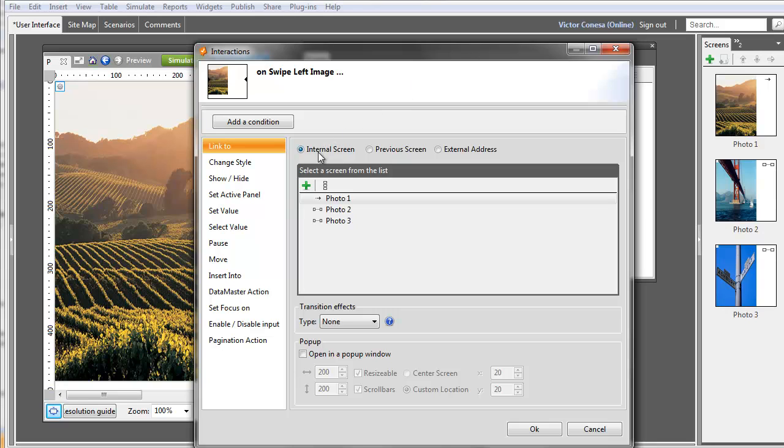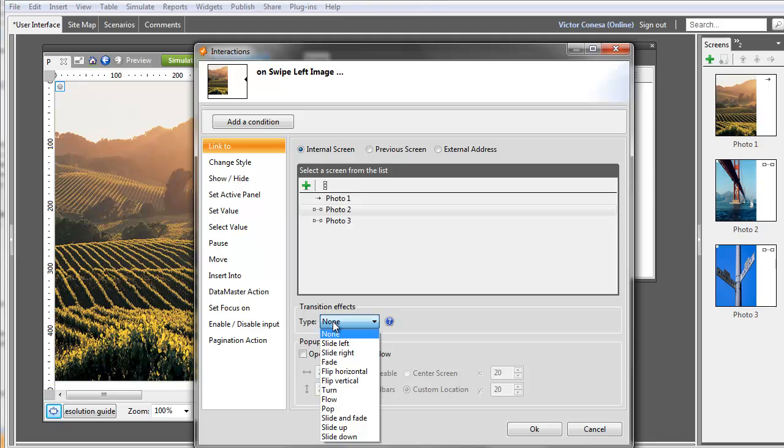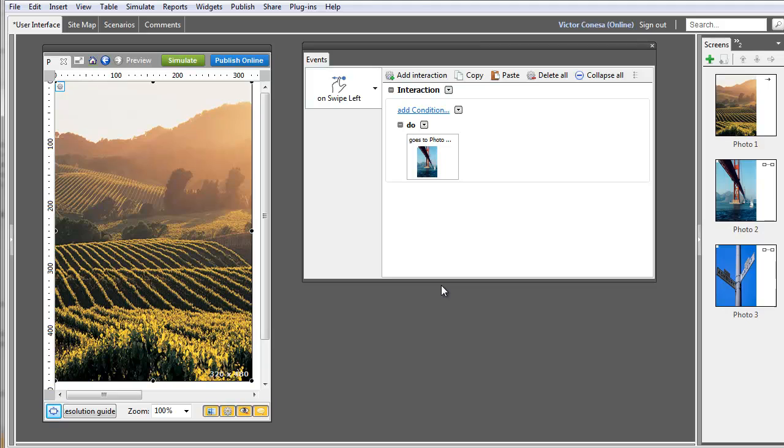In this example, there's a page for each photo. Let's define an interaction in each image so that the user can move from one photo to the other just using his finger.